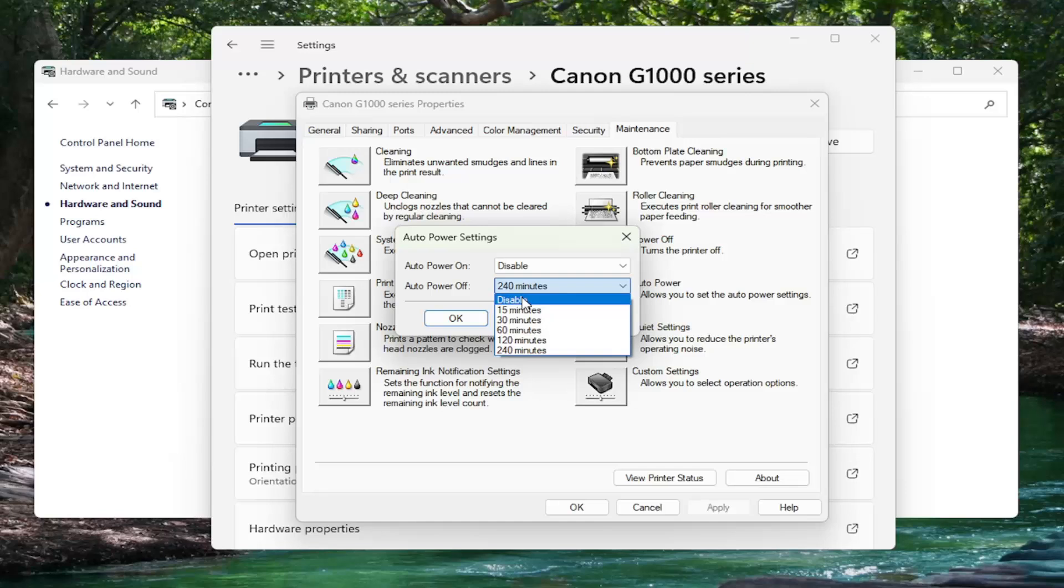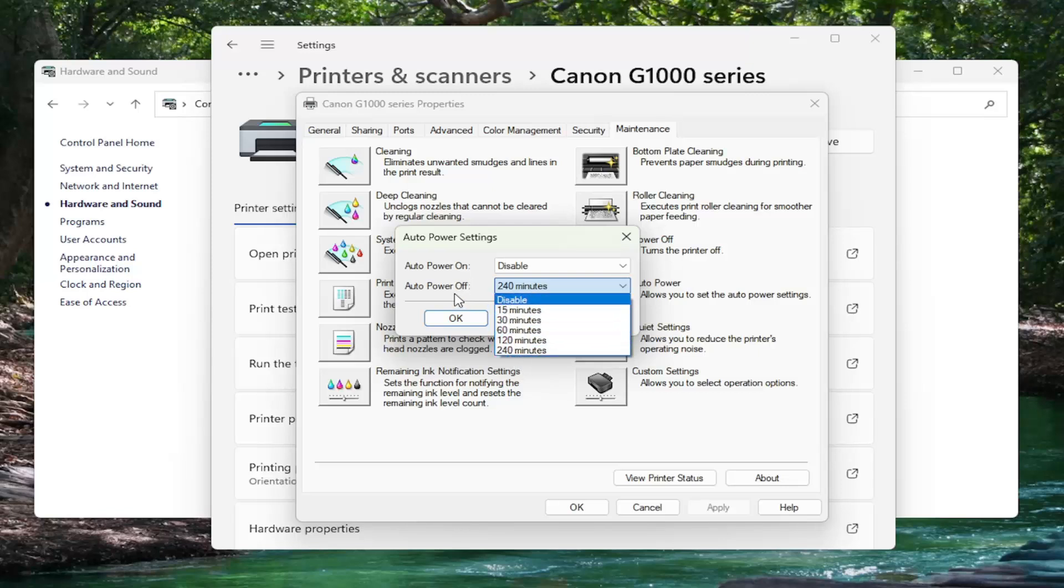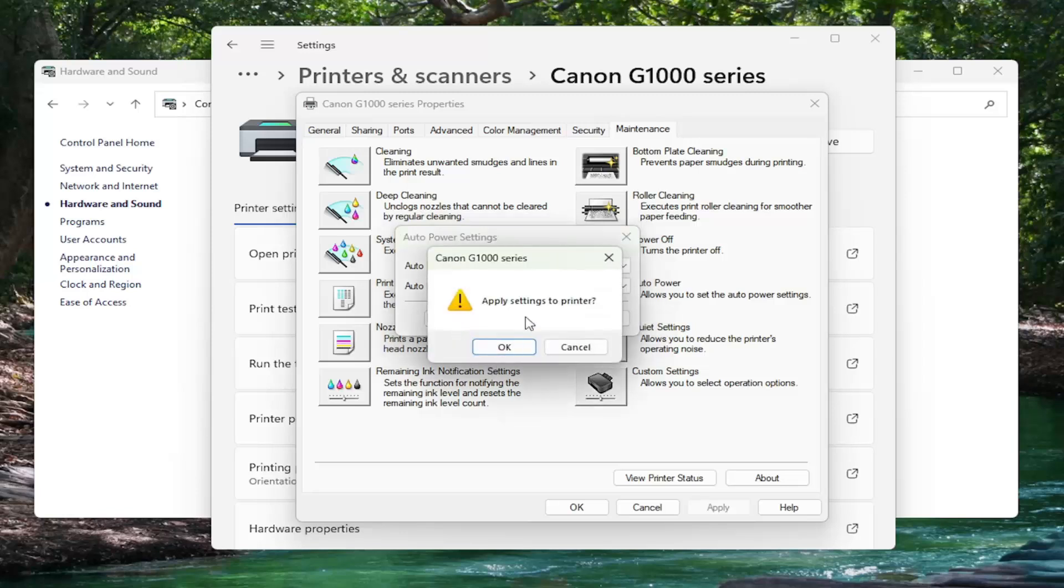If you have it disabled, it means it will not auto power off. You can set it up to 240 minutes. That's pretty much all you have to do in terms of making that selection change. Then you would select OK to save the change.